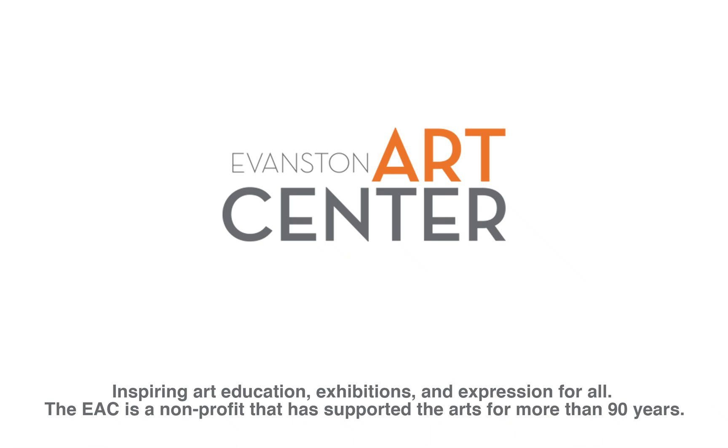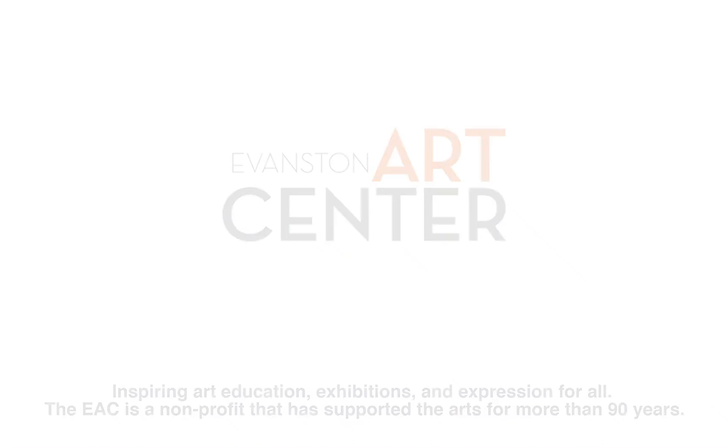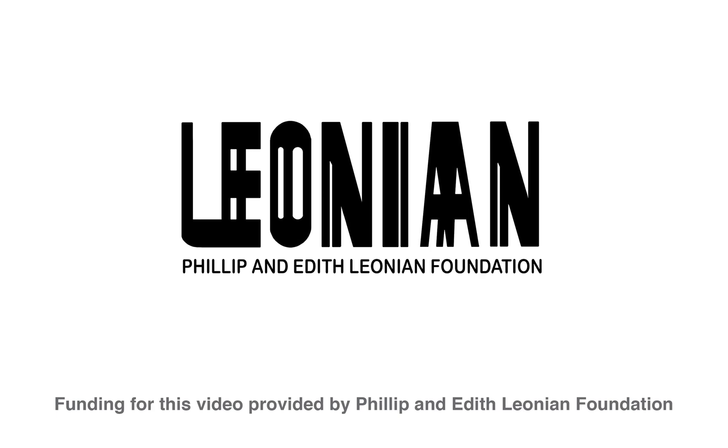Hi, my name is Nathan Floresheim, and I am a photo and video instructor at the Evanston Arts Center. Thanks to the Philip and Edith Leonian Foundation, we are able to present you with a series of video tutorials to help you with your photography process at home.